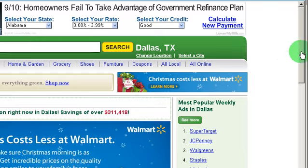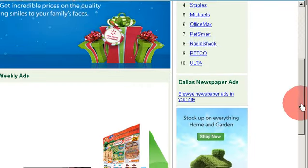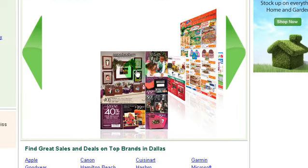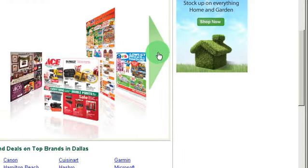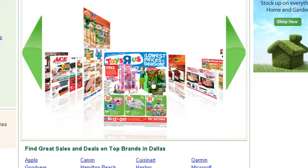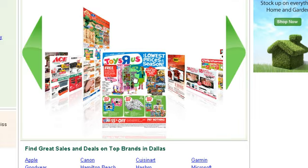Now, notice when we scroll down, we're actually going to see some of these circulars. You can actually browse through these circulars right here online. When you click on a circular, it'll bring it up.